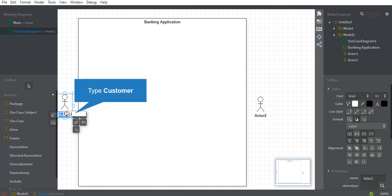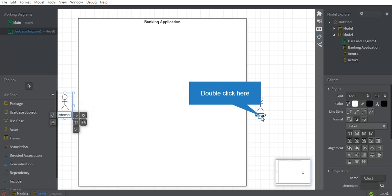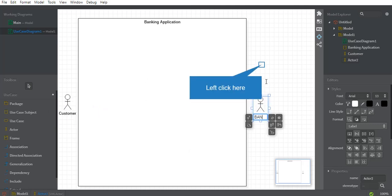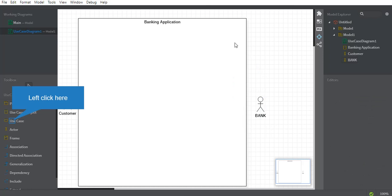For a banking app we require two actors: the customer and the bank itself. The first actor name is 'Customer' and the second is 'Bank.' The primary actor initiates the use of the system — for example, the customer is going to initiate the use of the app — so the initiator is always on the left-hand side. The bank, which reacts to those actions, always remains on the right-hand side.